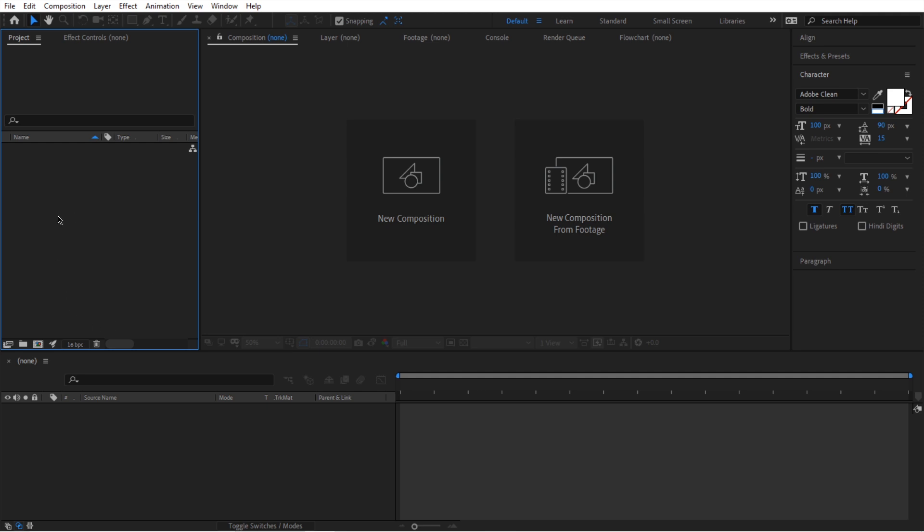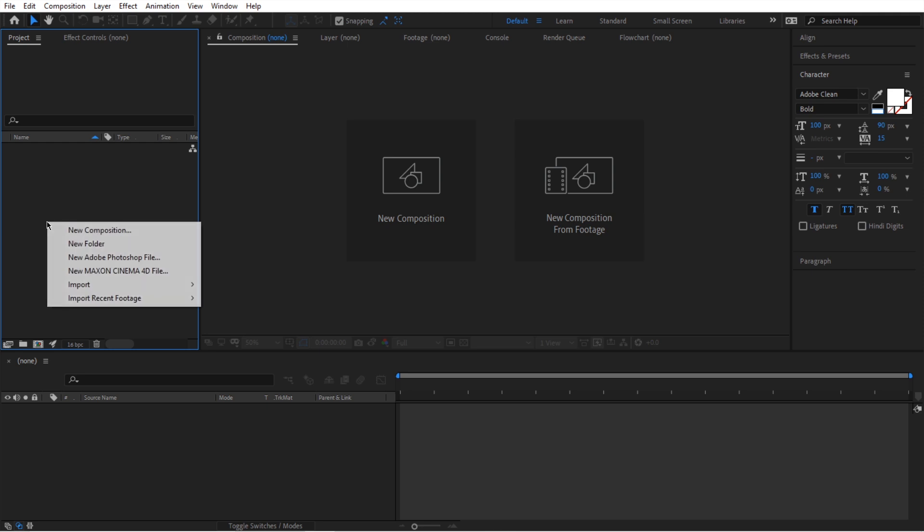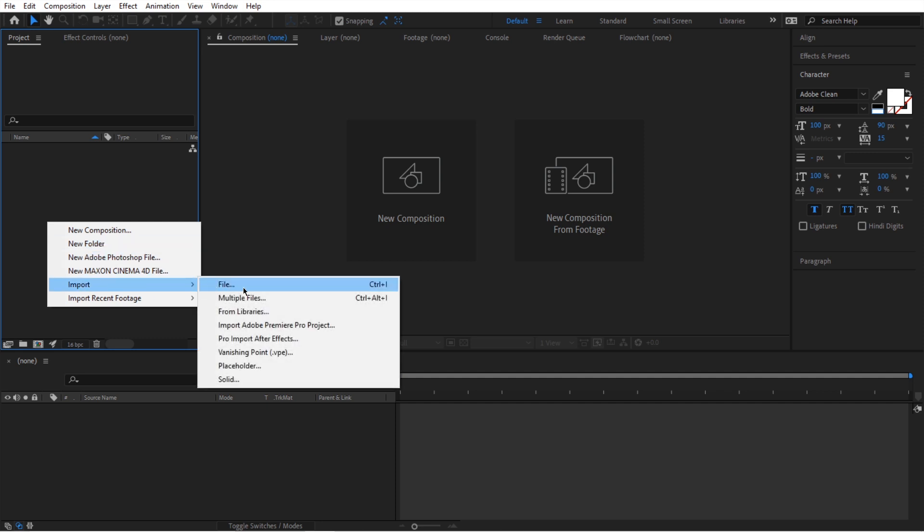This is where we bring in all of our assets and this is also where we create composition. So if you want to find out what is possible within this project panel, all you have to do just right click and then you can see all of the options you can take. You can create a new composition, you can create a new folder and you can import like a single file or multiple files and all these other things.